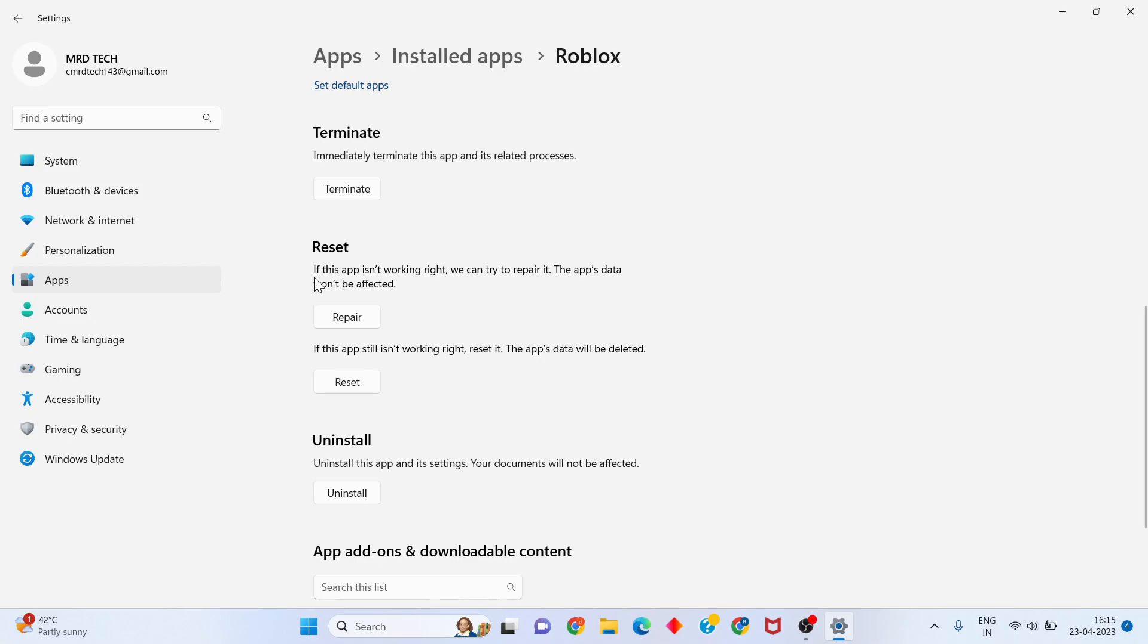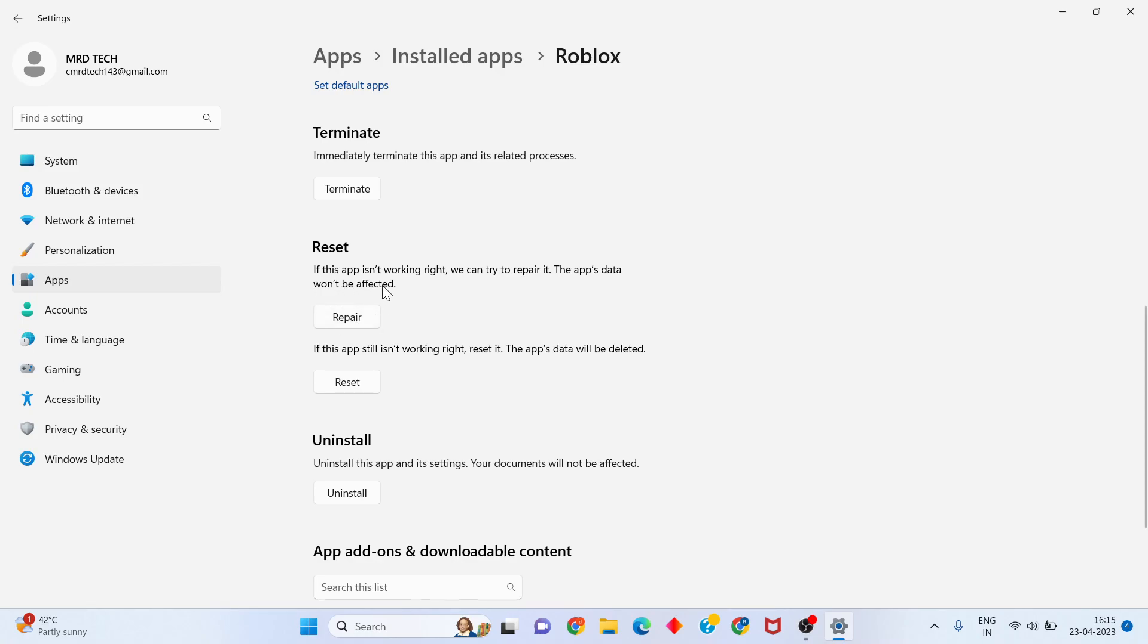Scroll down. If the app is not working right, click the Repair button. Your app data will not be affected. Click to repair and then try opening Roblox normally.